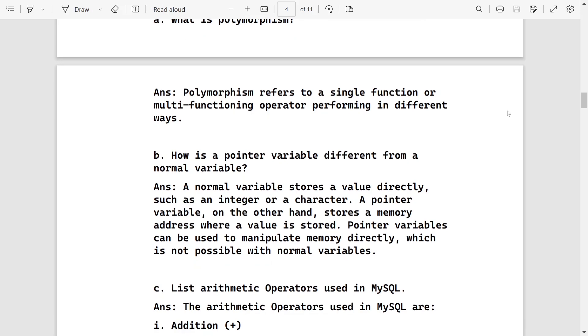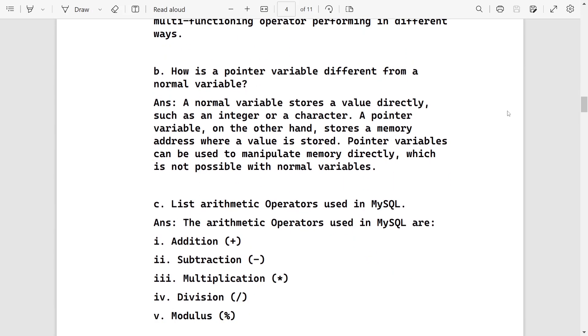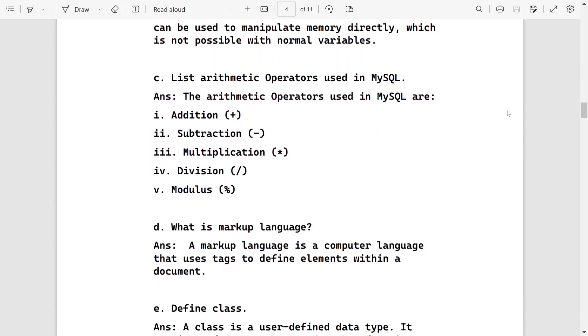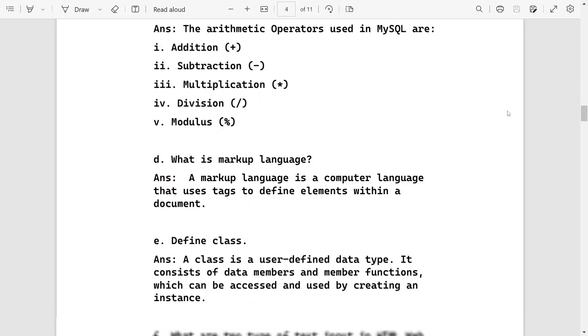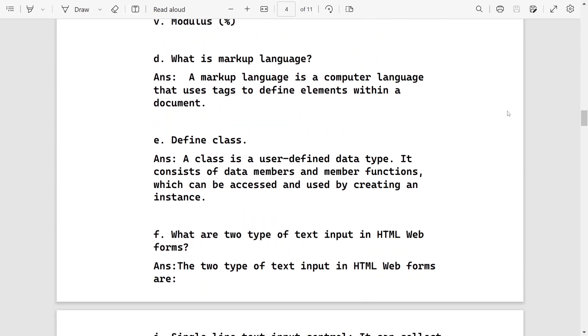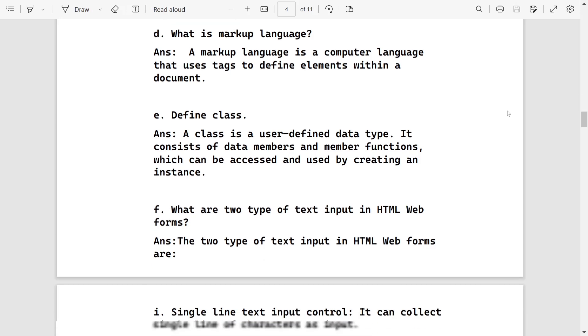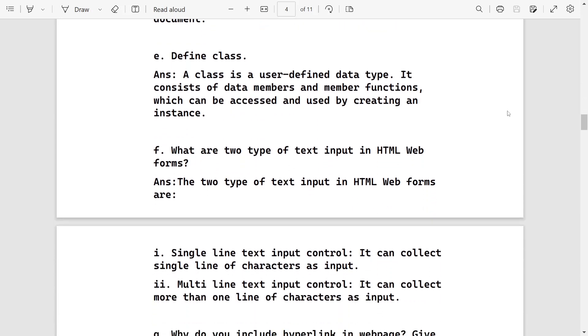After that, how pointer variable is different from a normal variable, then list the arithmetic operators. What is a markup language? Here you can give examples also, for example HTML, XML, etc. Define class: A class is user defined data type. It consists of data members and functions which can be created by an instance which is known as object.